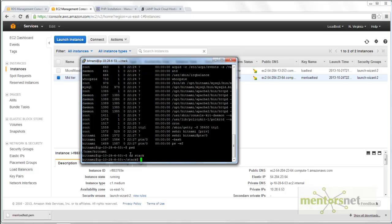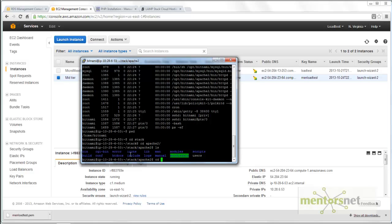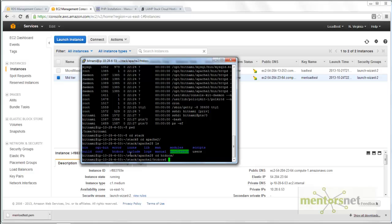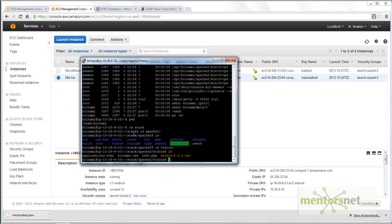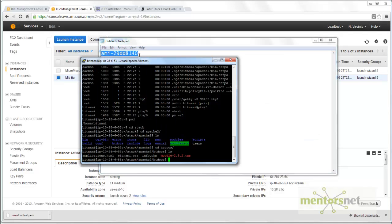I go to this directory called stack, then cd apache2, and then cd htdocs. If you do an ls here you will see a file called Moodle 2.3.2.tar. That means if you have used my AMI — something like ami-29dd8140 — to set up your Apache web server, then you should see a file called Moodle 2.3.2.tar.